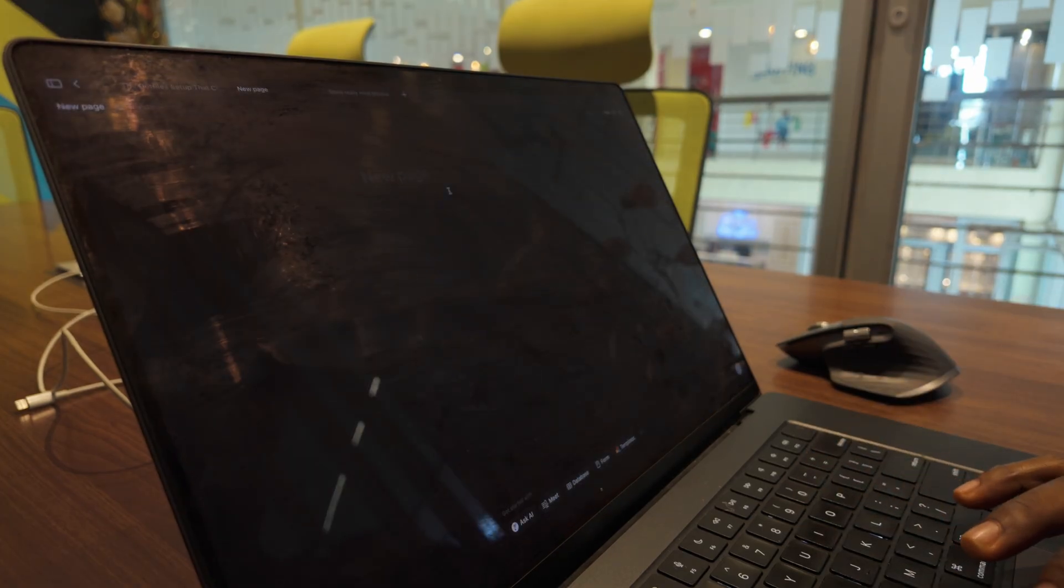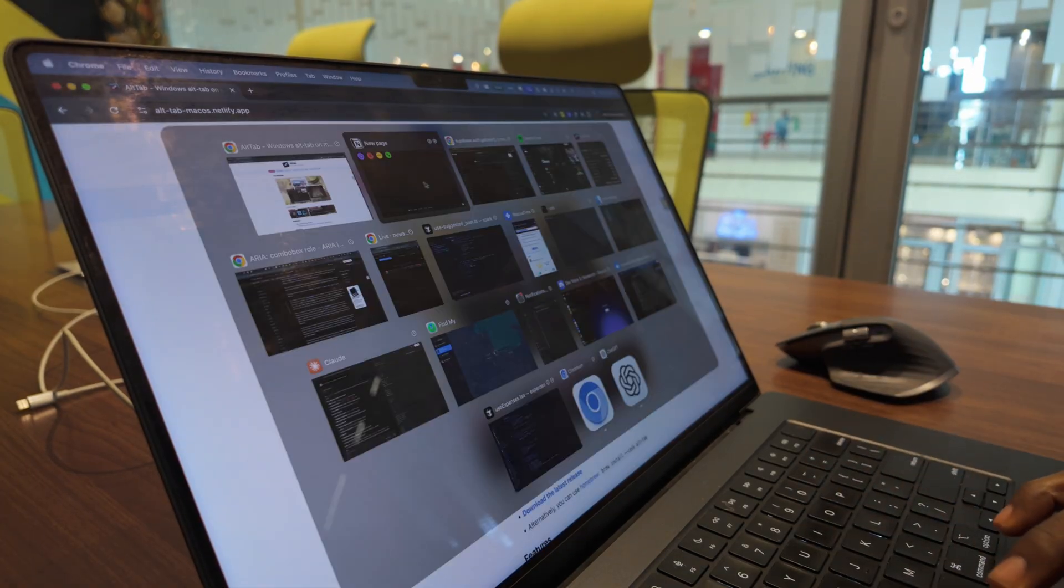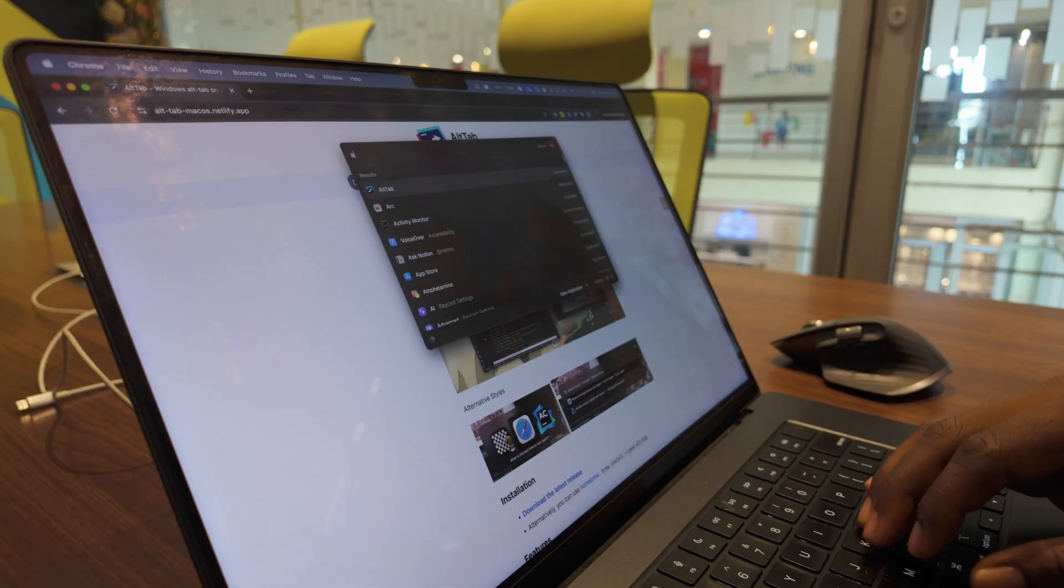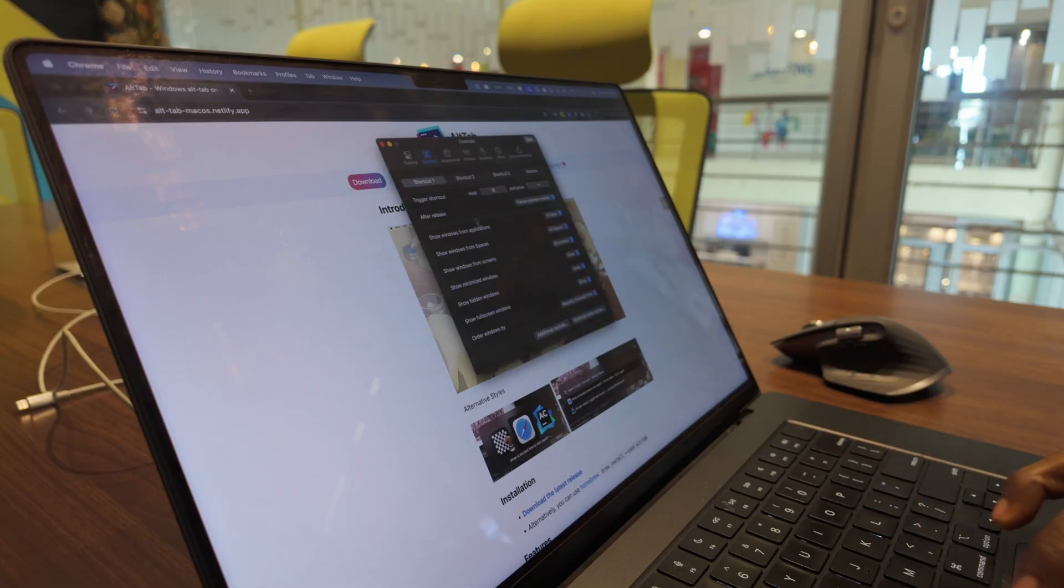It simply brings one of Windows' most polished features to the Mac. The customization options are where this really shines.